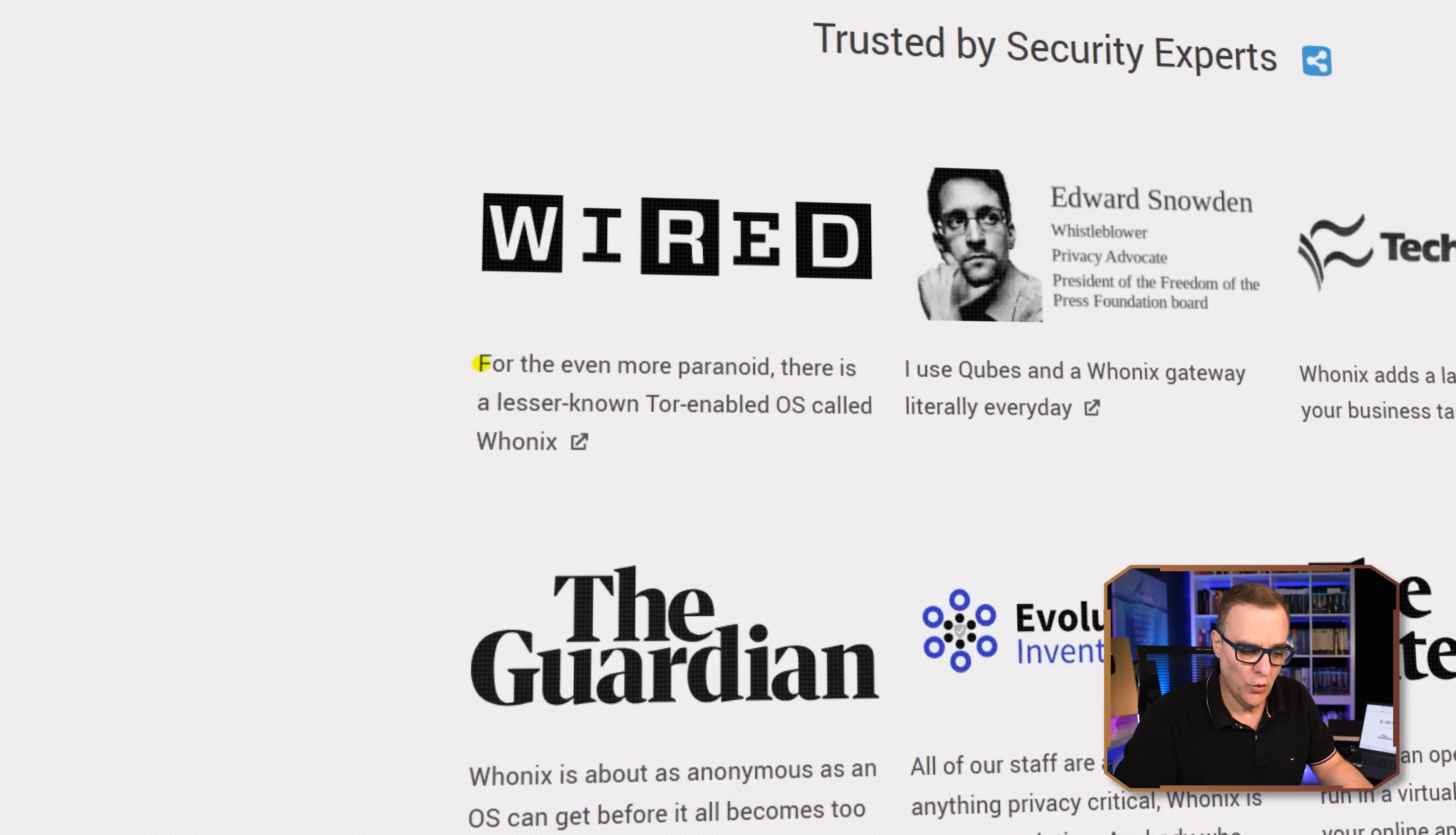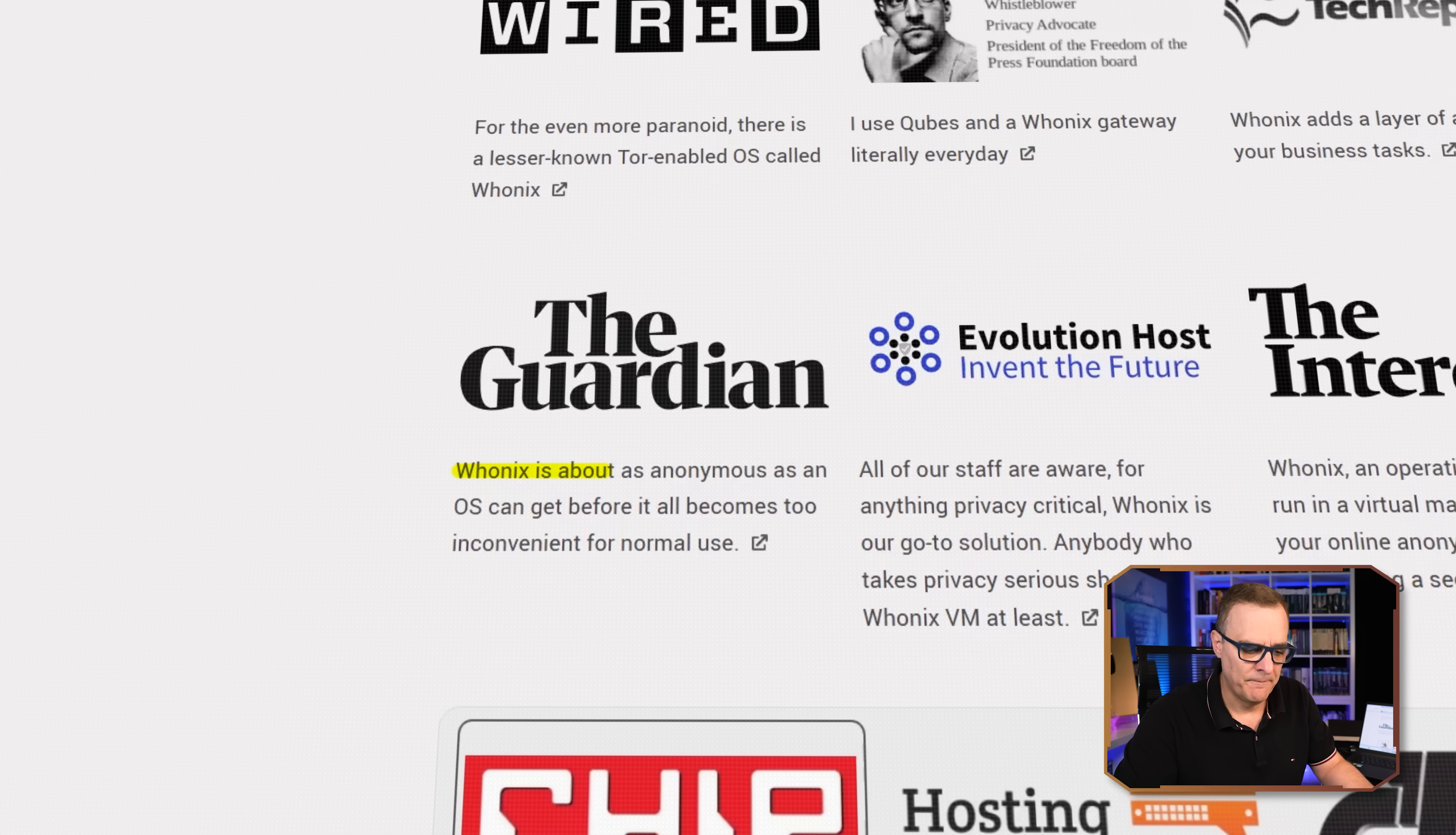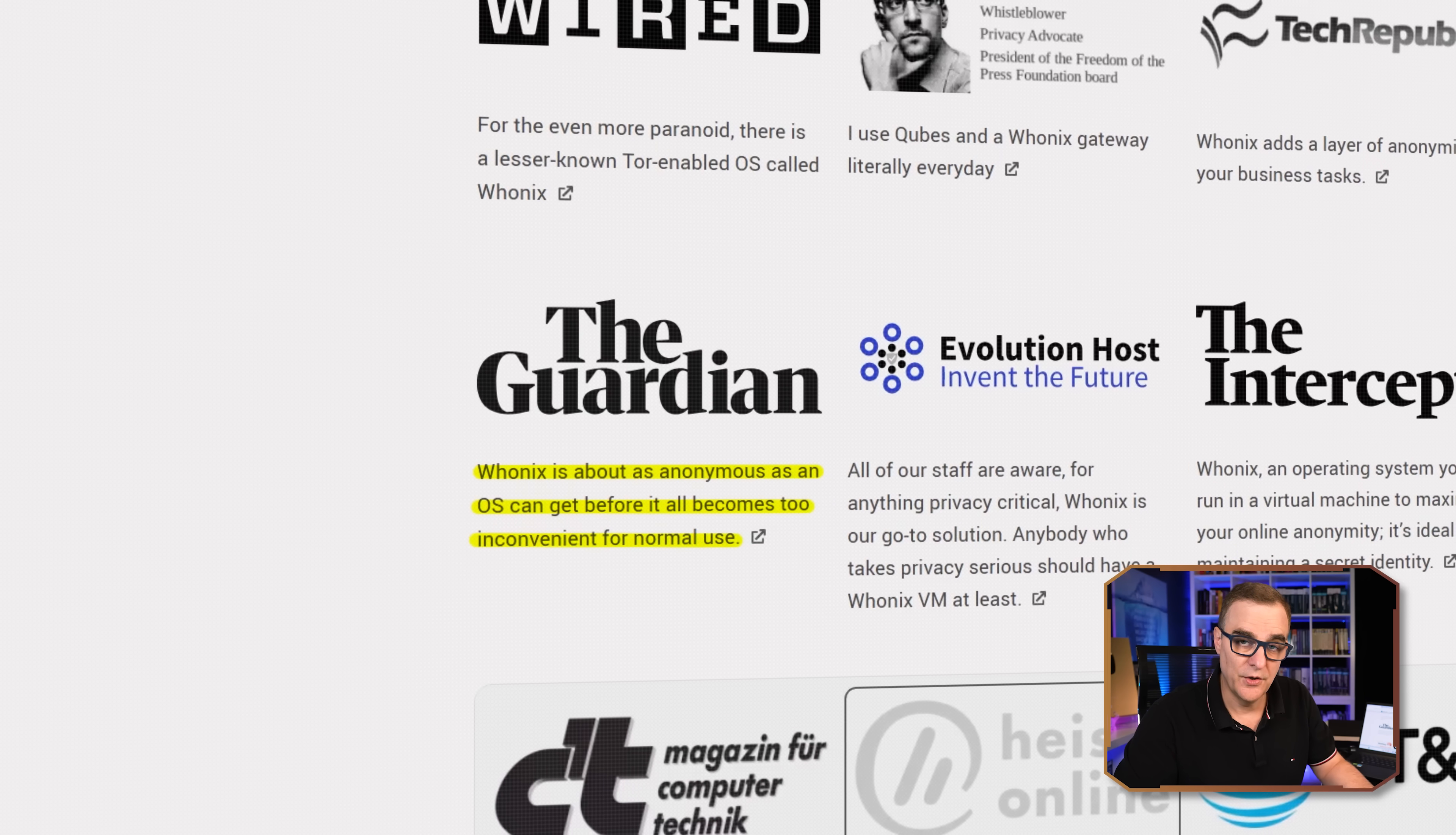Wired also talks about this. For the even more paranoid, there's a lesser known Tor enabled OS called Whonix. And I really like what the Guardian says here. Whonix is about as anonymous as an OS can get before it all becomes too inconvenient for normal use. And I think that's a massive advantage of Whonix.